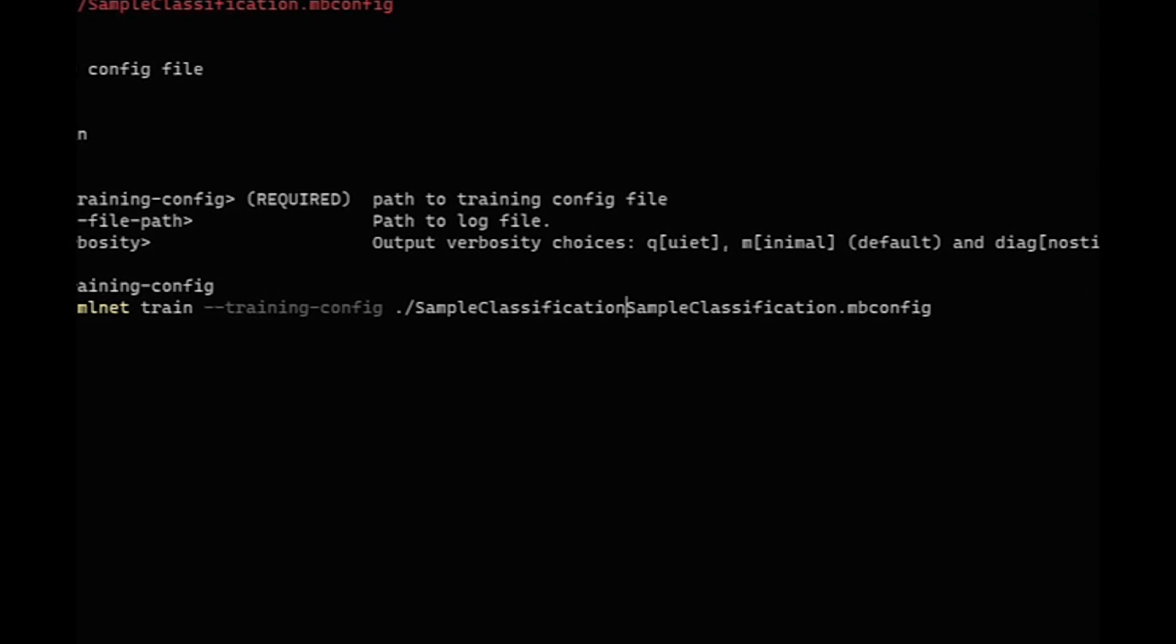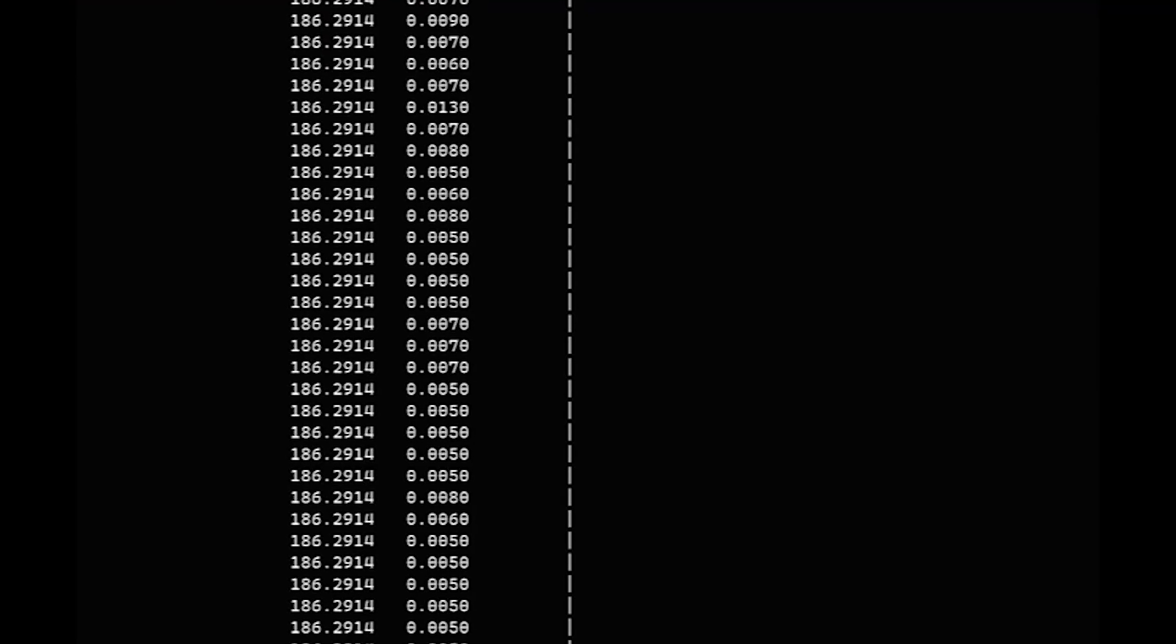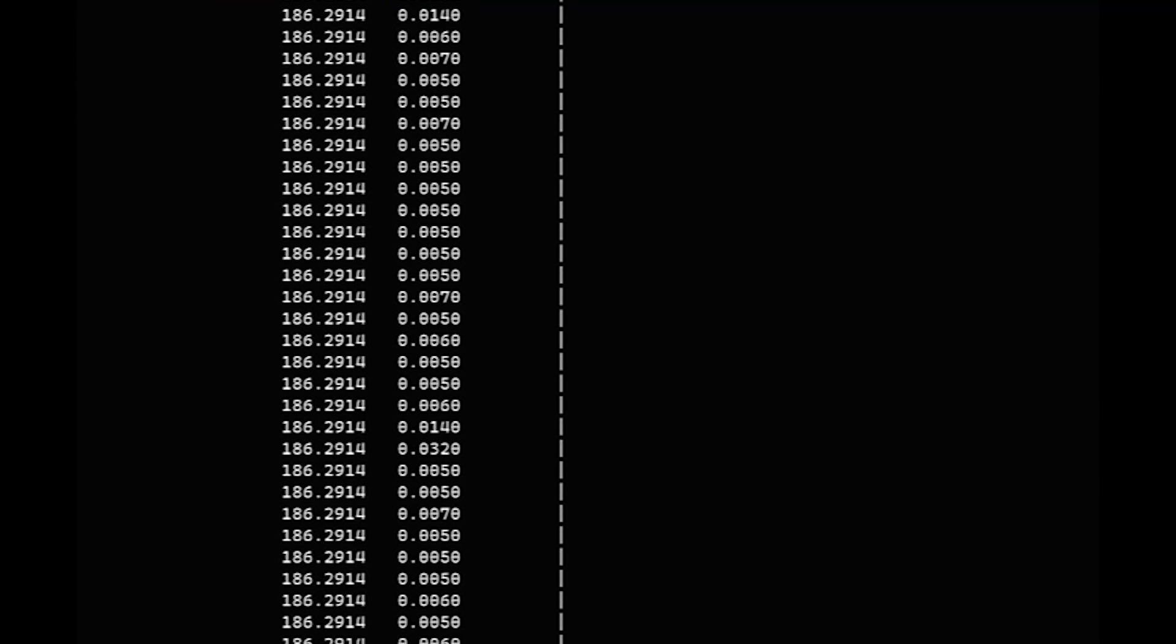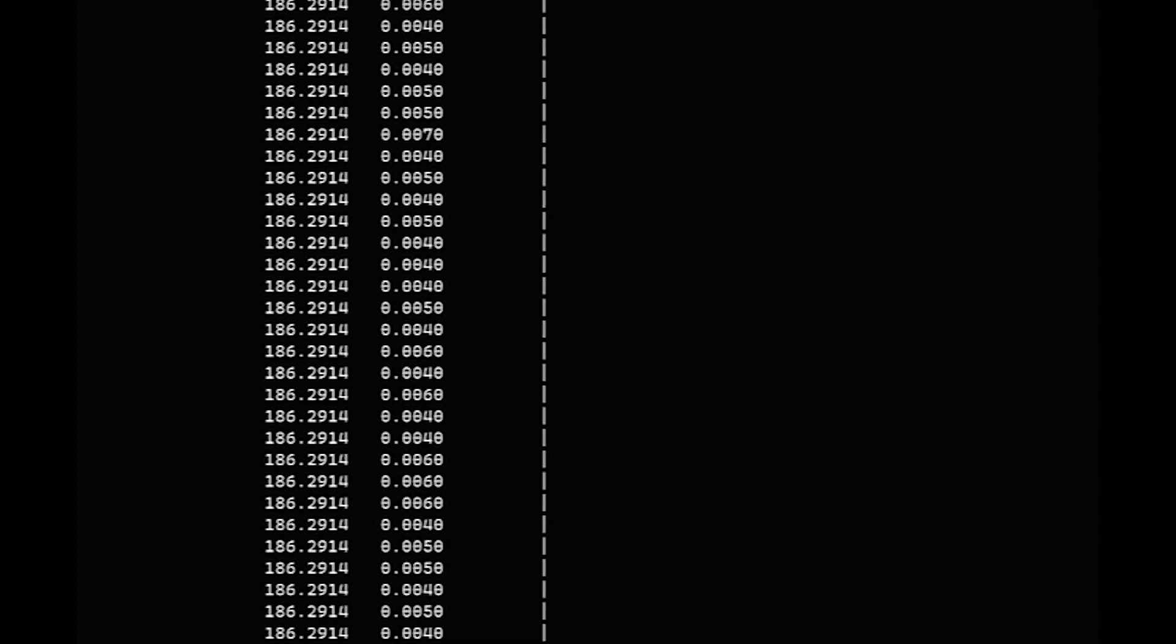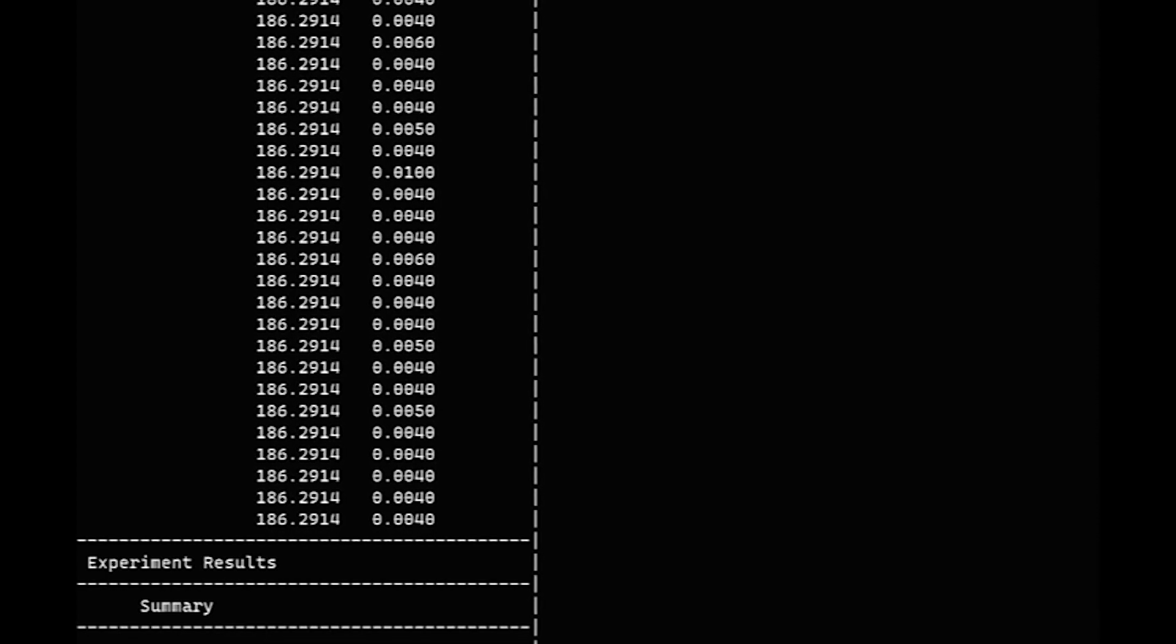So classification. There we go. So it's training the same as it did before. We had 10 seconds.